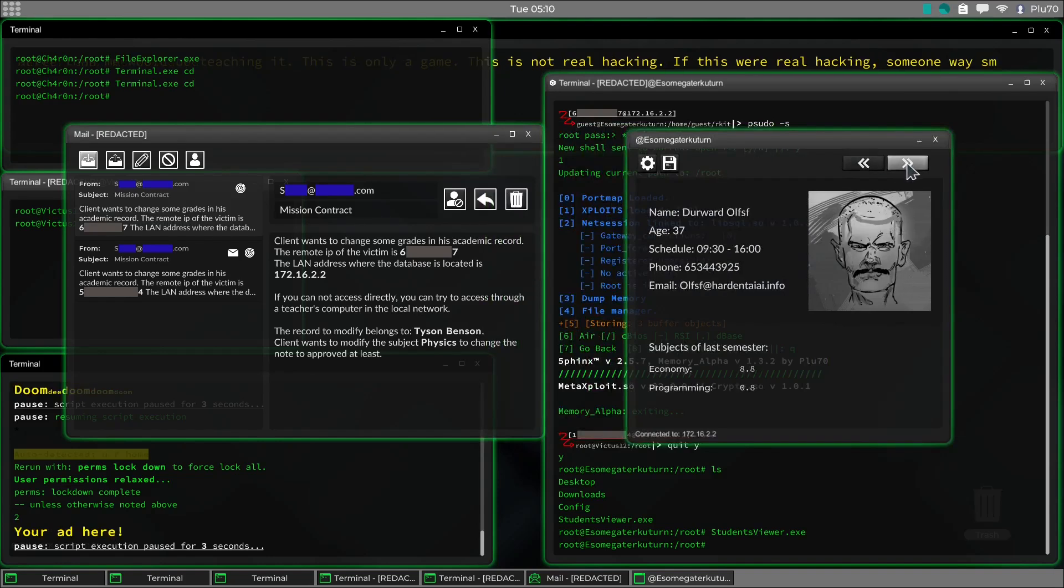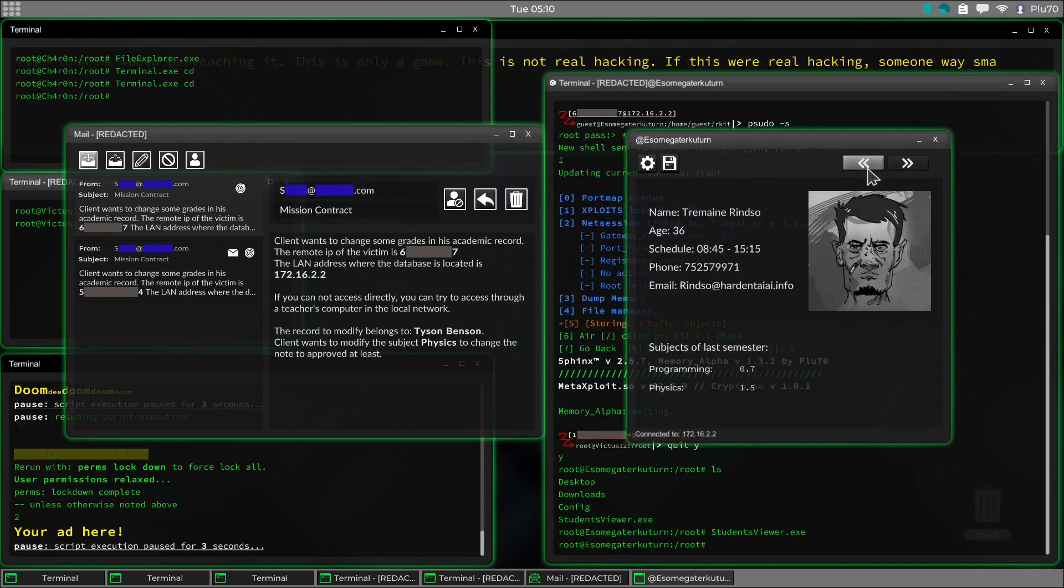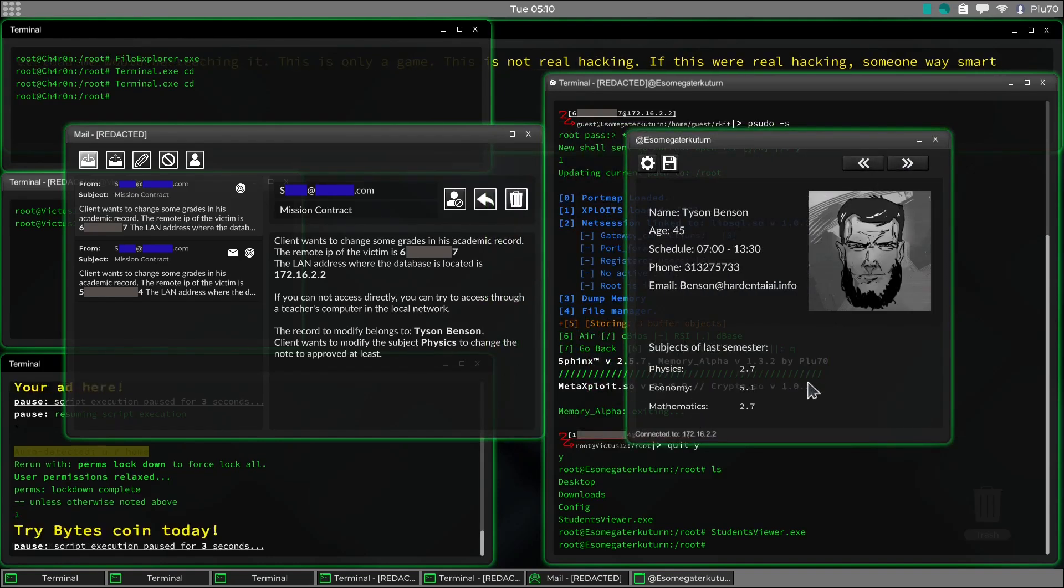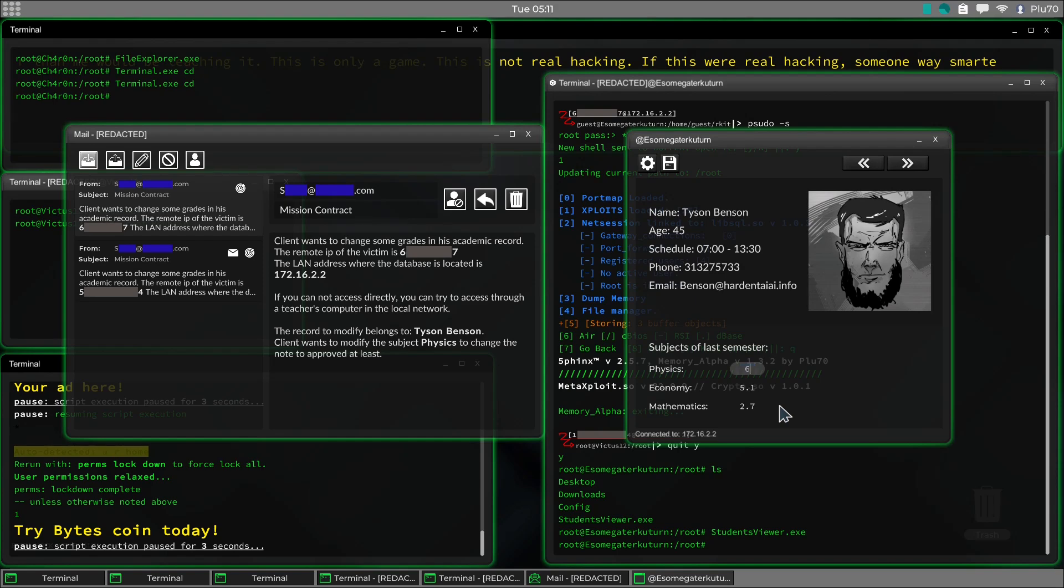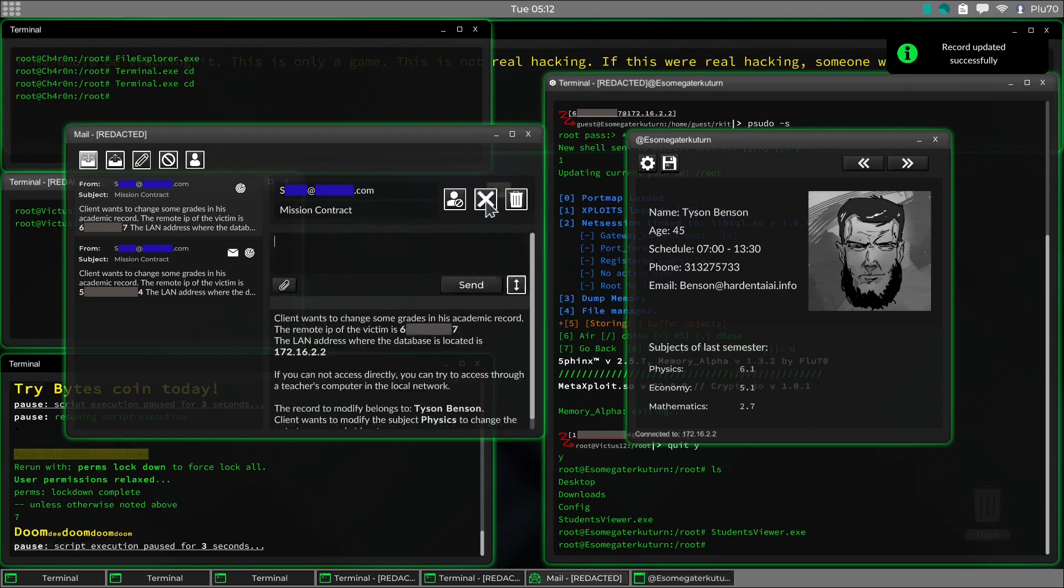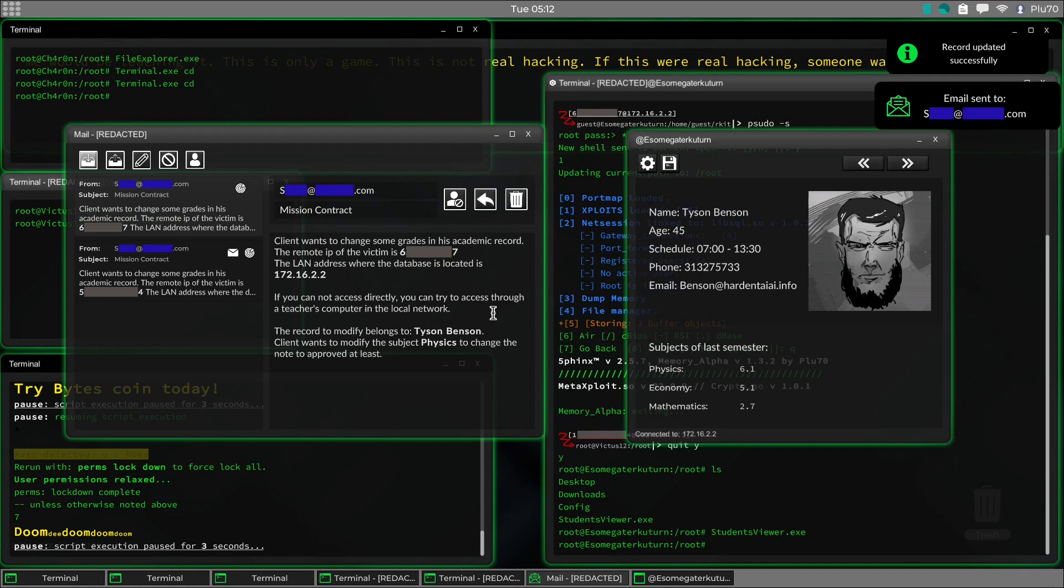So I go here. Look for Tyson. There he is. He needs physics to be approved. That's above 6. So I'm going to give him a 6.1. And I'm going to save. And I'm going to reply. And the customer is satisfied with the job. And I am done.